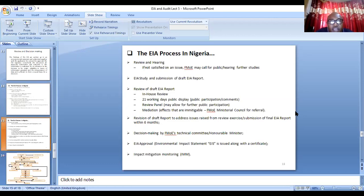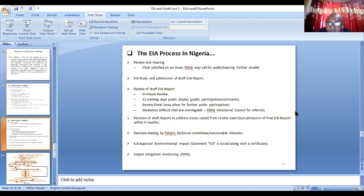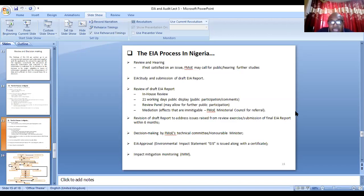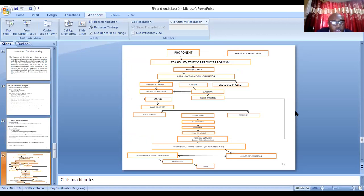After that, there will be a review process — which can be in-house, technical, or public. Then the project is given an approval. After giving approval, some of the comments made in the report are given to the proponent or consultant to incorporate. After six months, they submit the revised report. Then you will be given an environmental impact statement along with the EIA certificate. When the project kickstarts, government officials will continue to come to do what we call the environmental impact mitigation monitoring exercise.